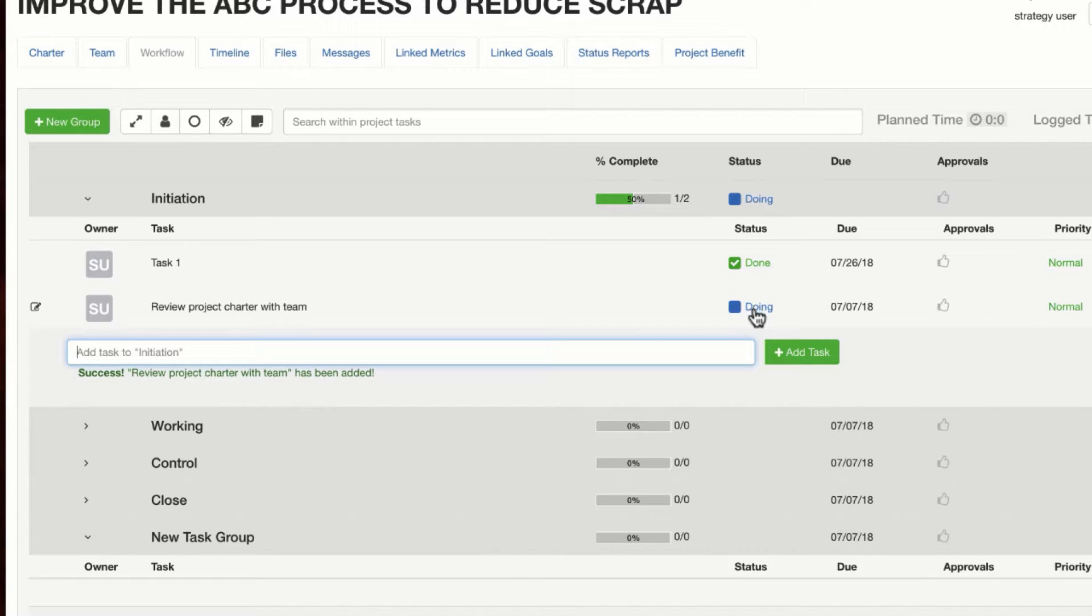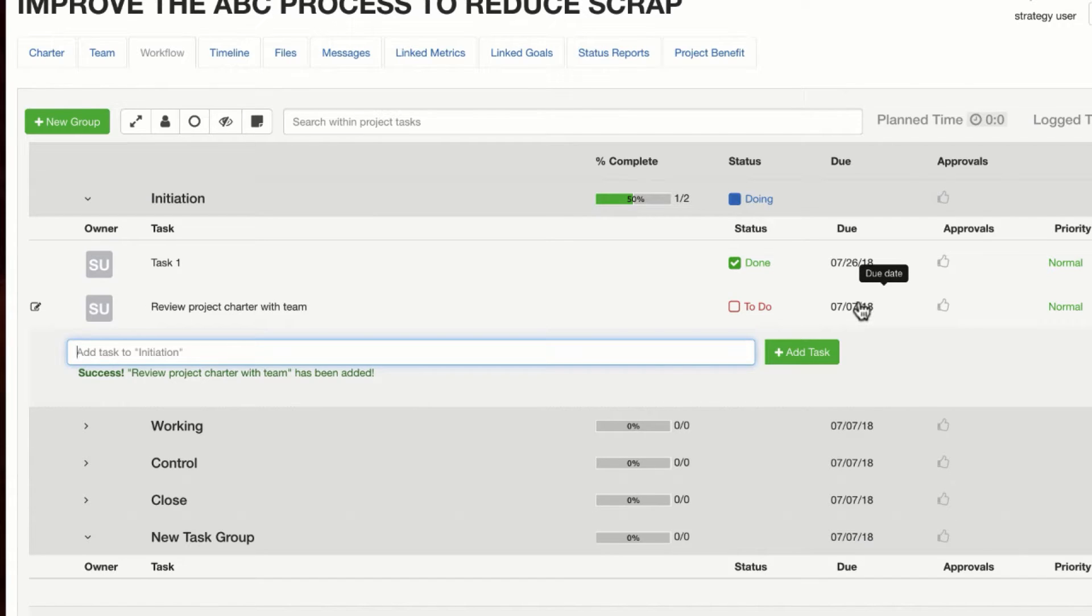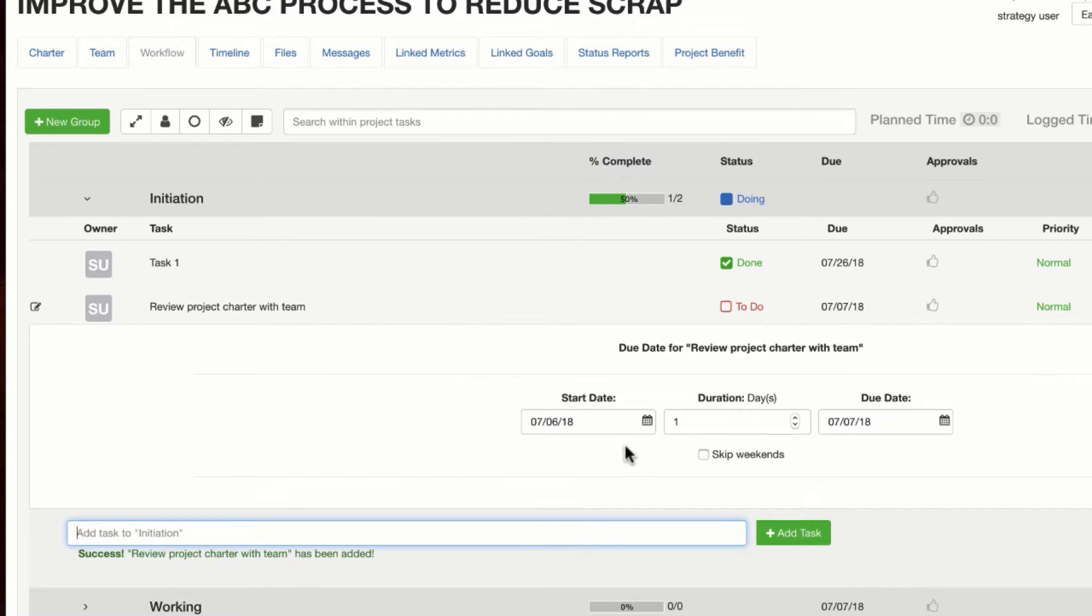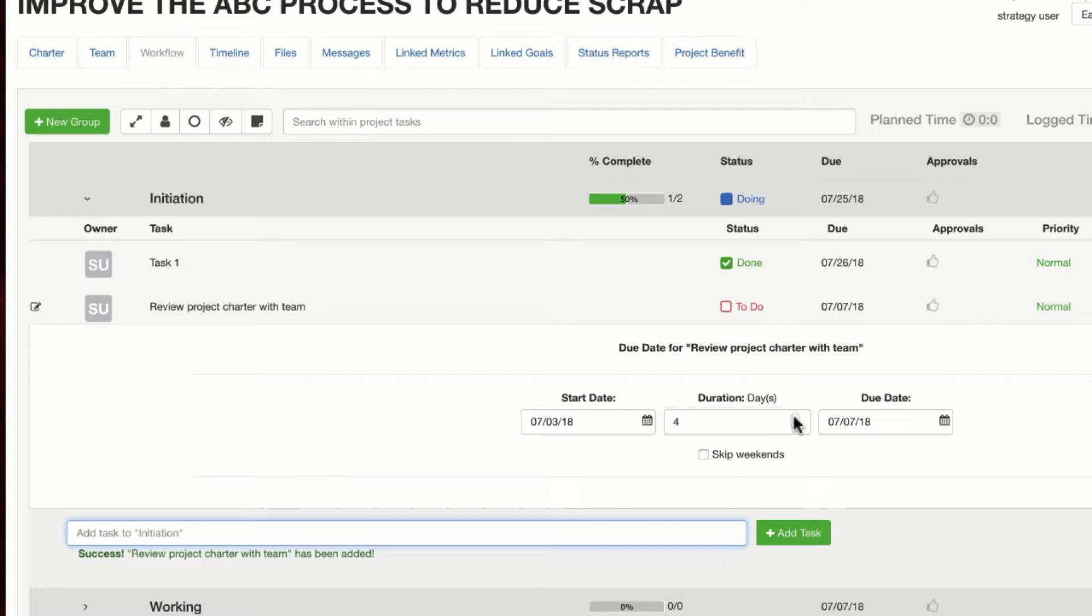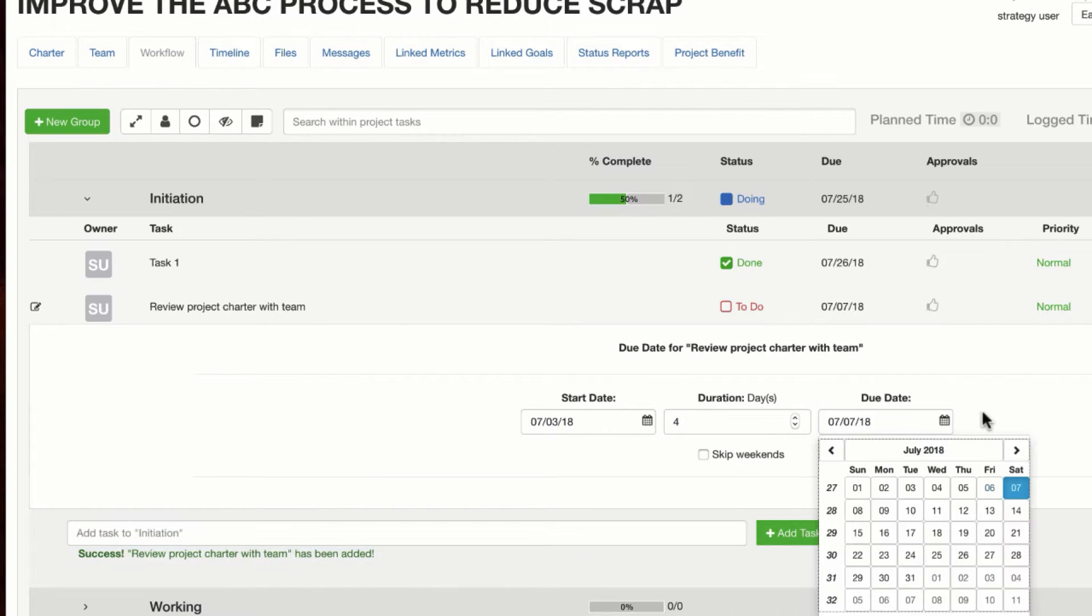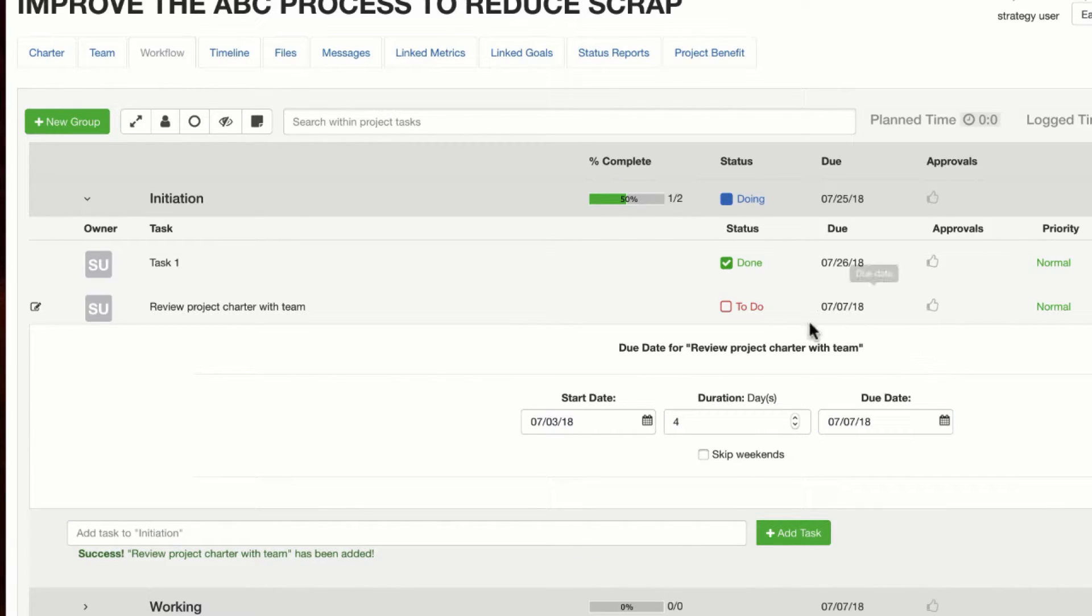The status is all going to be based on the to-do, doing, and done. The due date, to change the start or the due date, simply click on it. This option here would allow you to skip weekends if you have a task that is done primarily on weekdays.